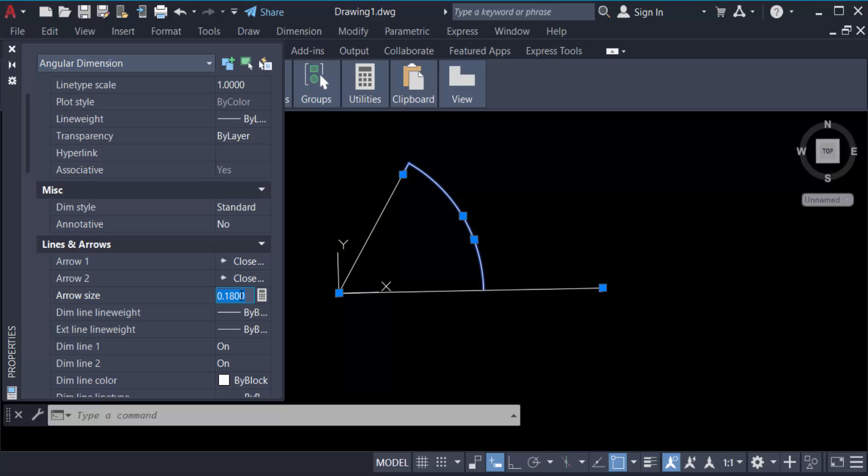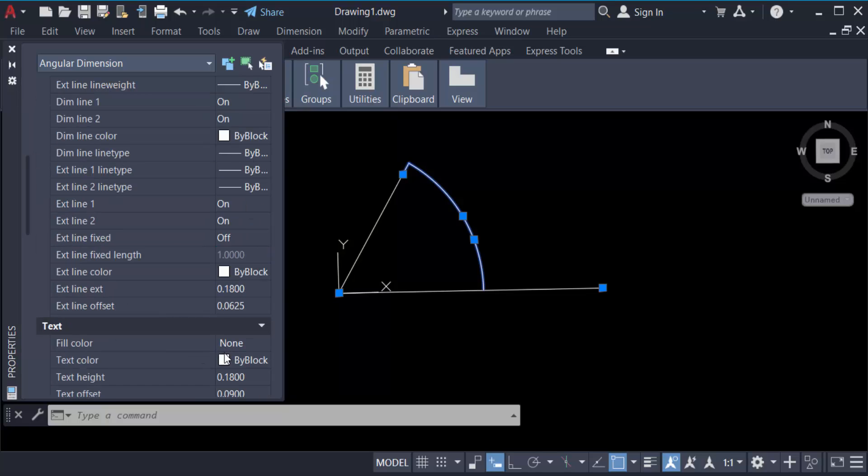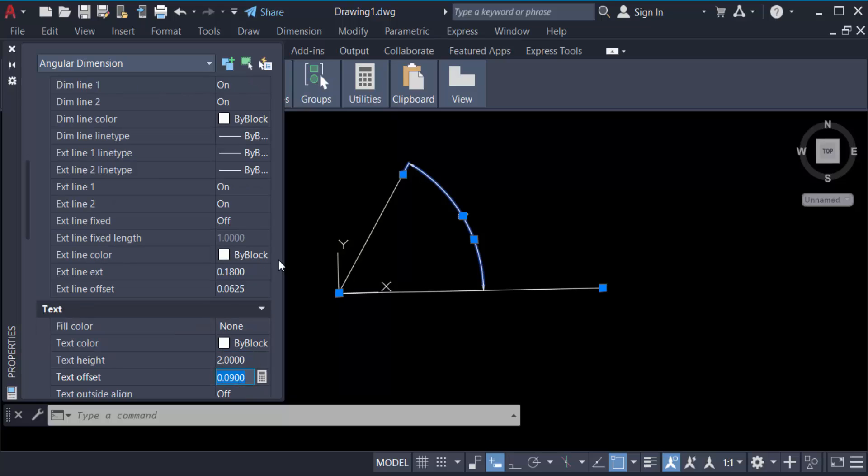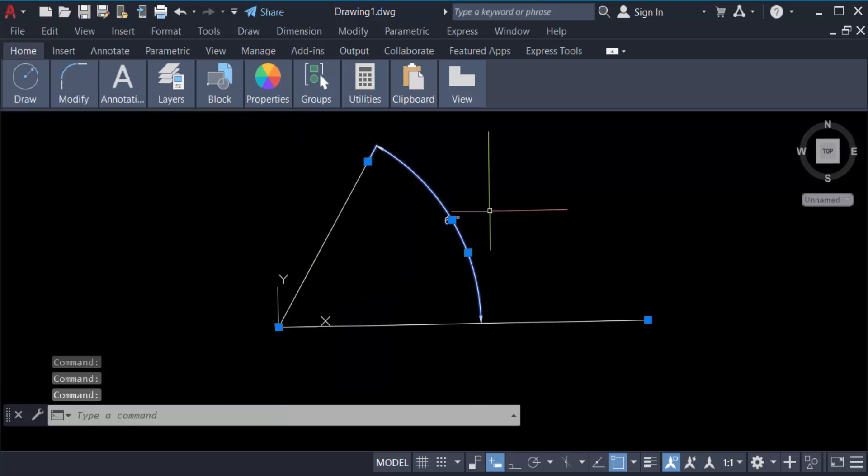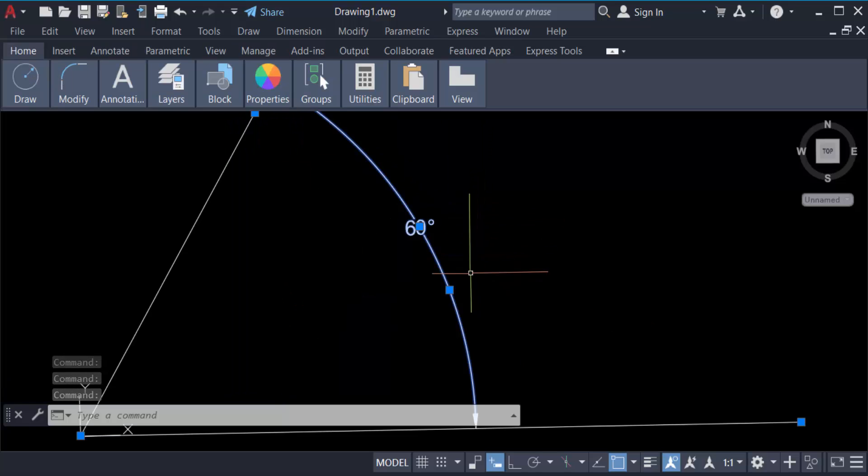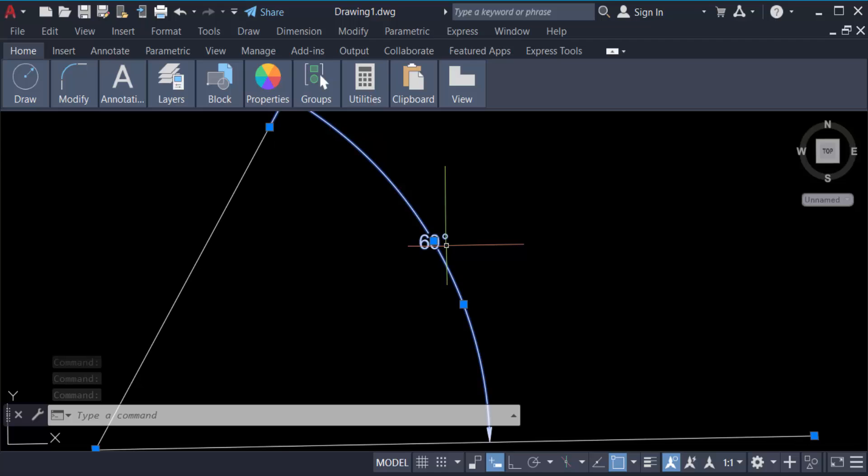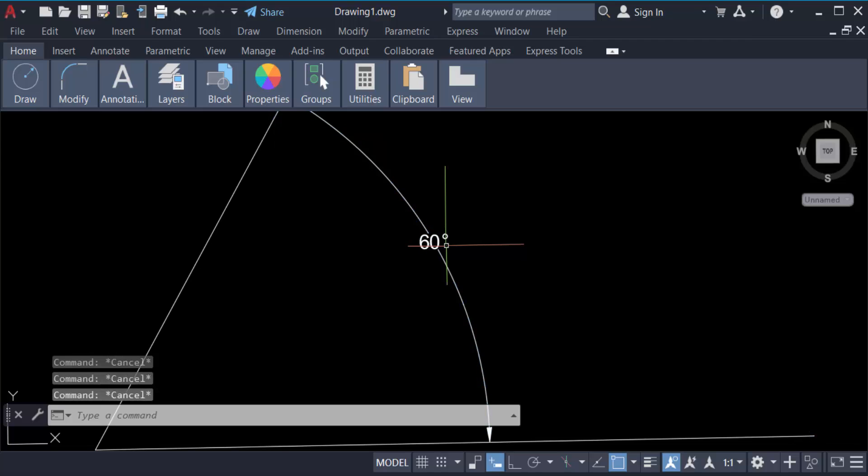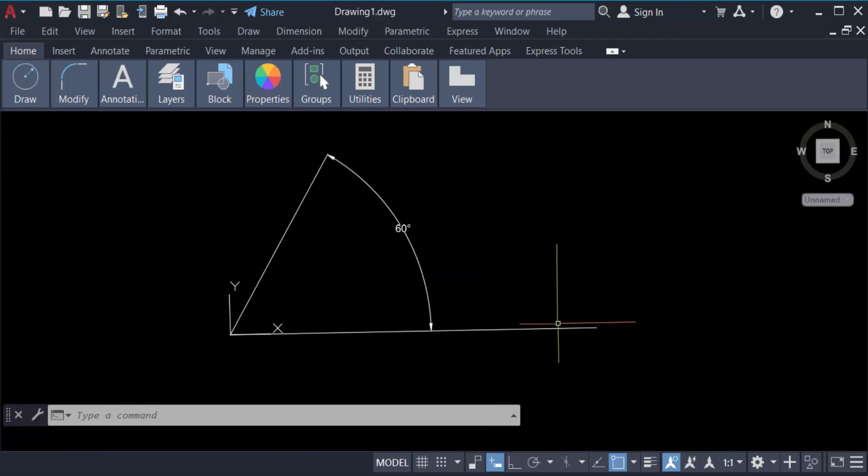Now you can see this is a 60-degree angle I created on this line. I'll create another line with an angle - just type L. You have to go here and make the line size 20.